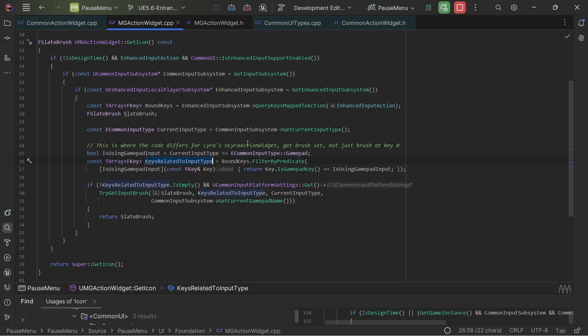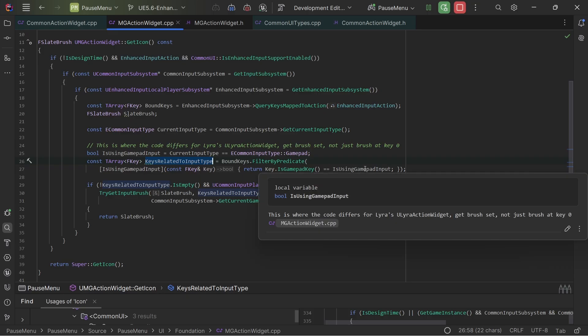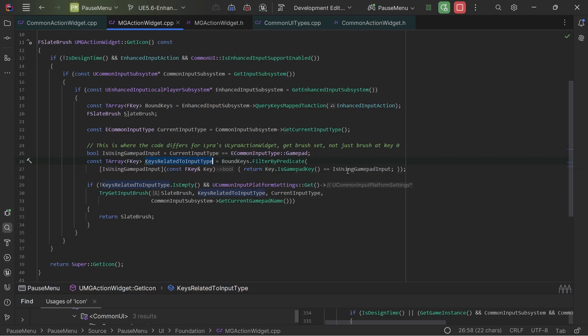And also instead of using the first key, I just get all of the keys that are related to this specific input type. So I don't want to have the gamepad input, I just want to have the keyboard input if I'm using keyboard.